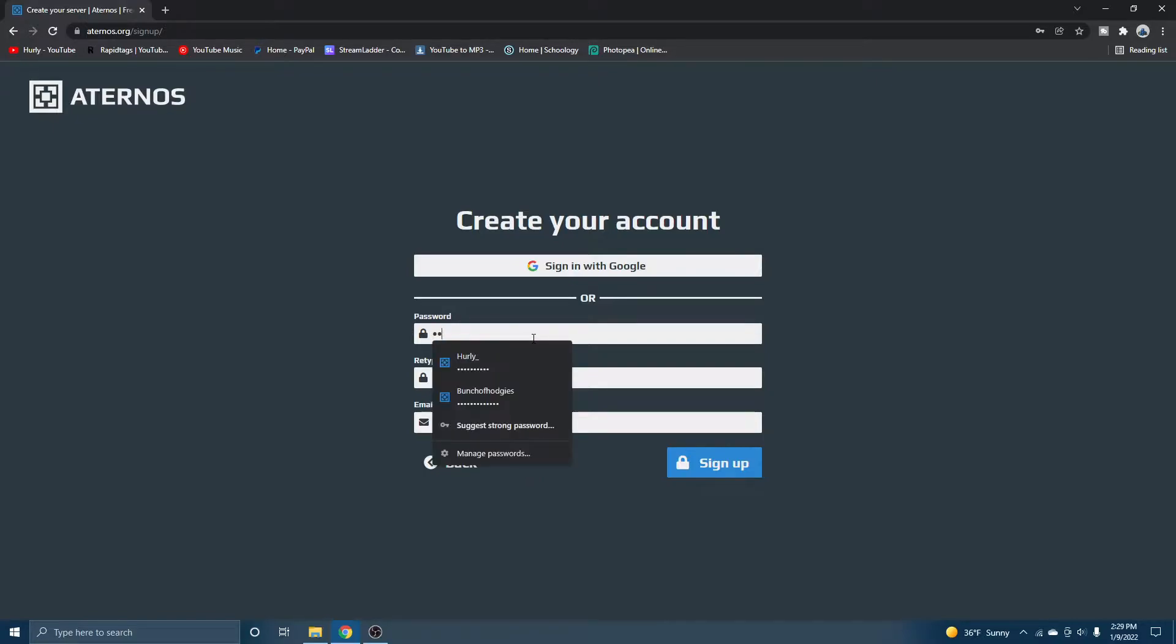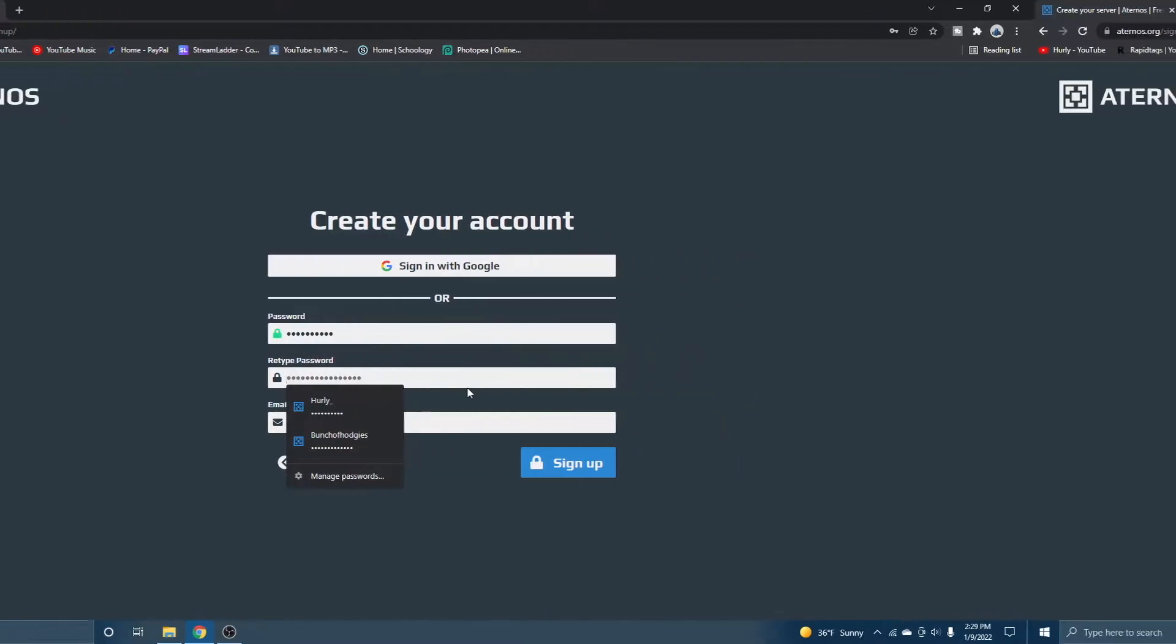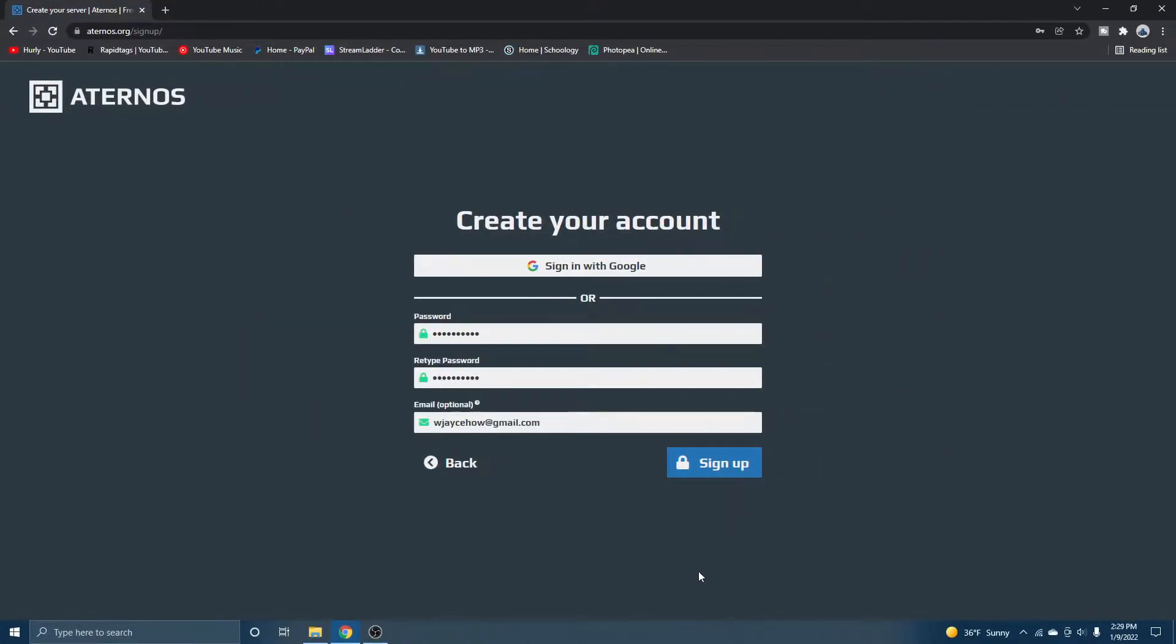So let me just create a safe password real fast. All right, now hit sign up.